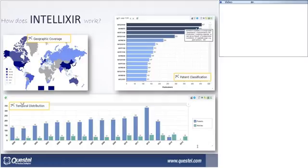On the top right, we can see a bar graph of IPC classification. In Intellixier we can analyze IPC, CPC, US code, and FI/F-term. In the bar graph, small options make life easier — for instance, when you hover over a bar, you can see the definition of the classification code. On the top right of the graph, you can export the data as an Excel file, an image, or tweak the graph.